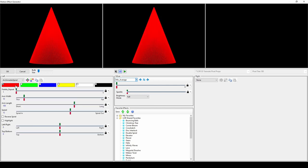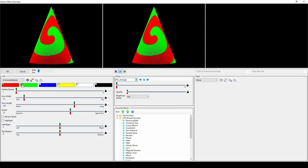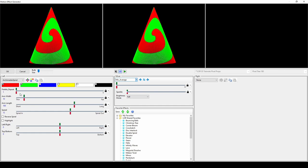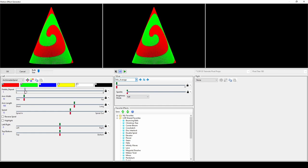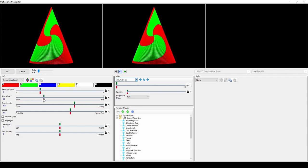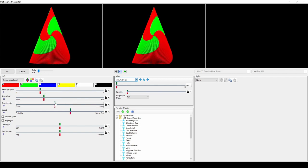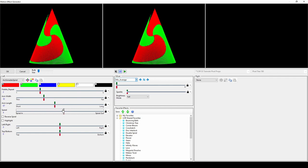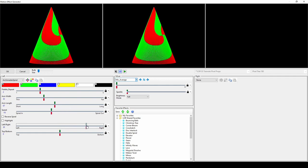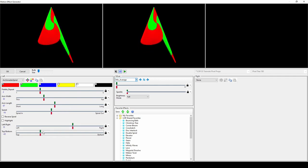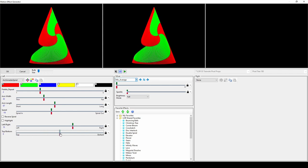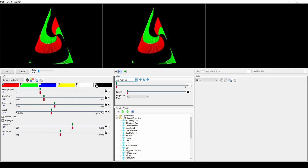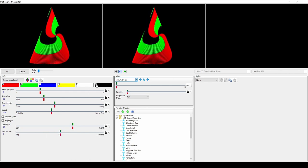The first preset effect option is the Archimedes spiral. You'll need at least two colors for this effect. Then you can change how often the palette repeats and the dimension of the arms. With many effects, you can adjust the speed and direction as well as change where the center of the effect is left to right and top to bottom. With this effect in particular, don't forget to try out black as one of your colors to create a more interesting looking effect.